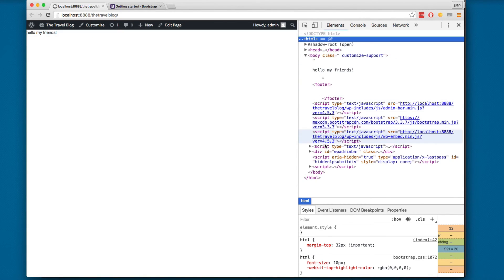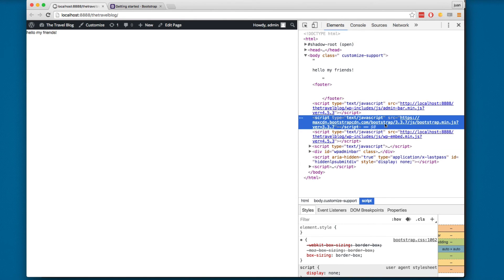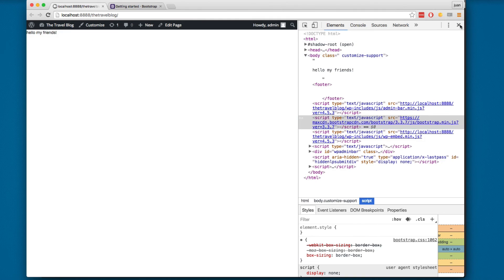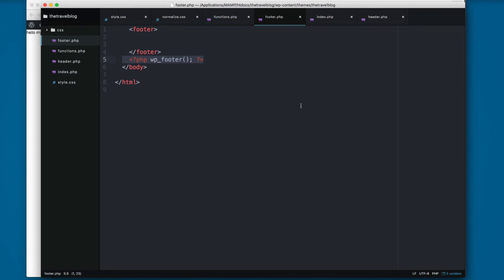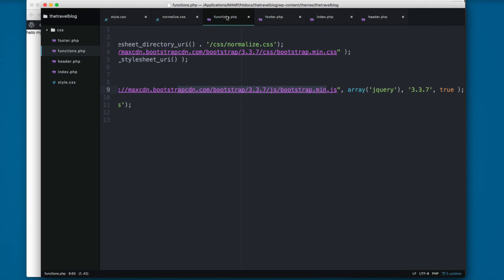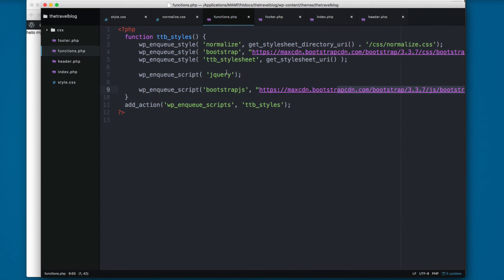You can see we have the body and here on the bottom we have the JavaScript files. We have Bootstrap right here, so now everything is working. Now we have added Bootstrap, jQuery, normalize, the stylesheets.